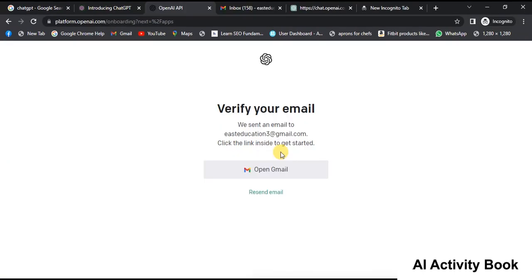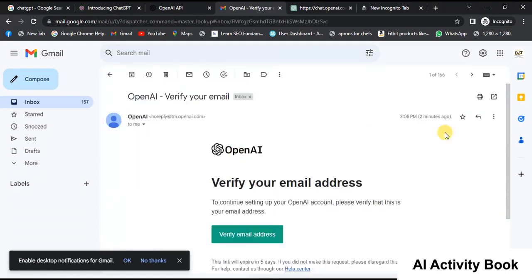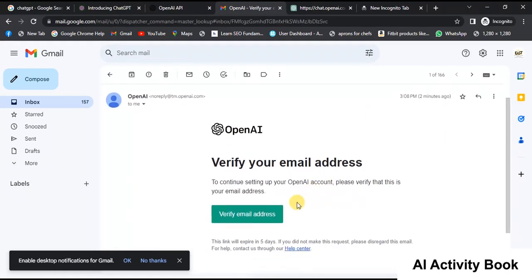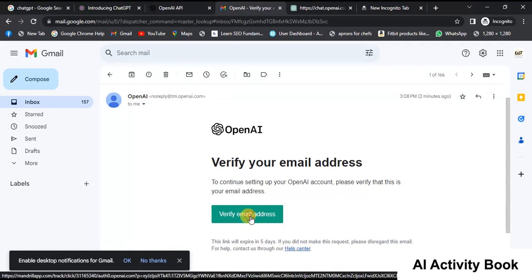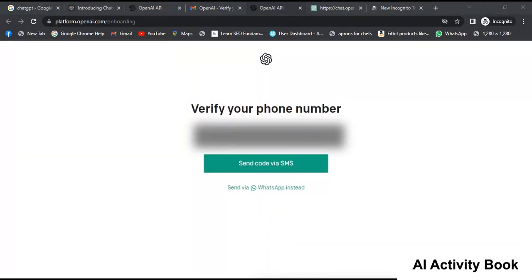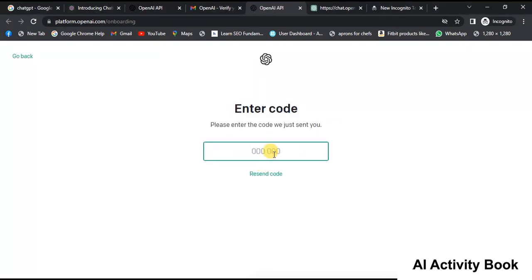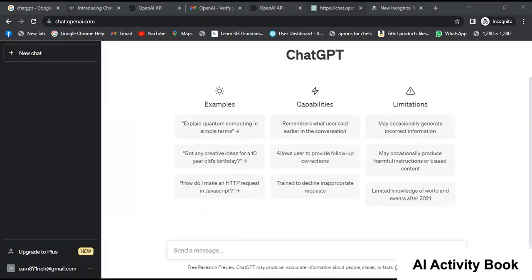Your email will need to be verified. Click on Open Gmail to access your email. Look for an email from OpenAI and click on the link provided in the email. Enter your name, company name, and date of birth, then click on Continue. Enter your mobile number and click on Send Code. You will receive a code via SMS — enter it on the page. The ChatGPT page will open, where you can ask your questions to ChatGPT.